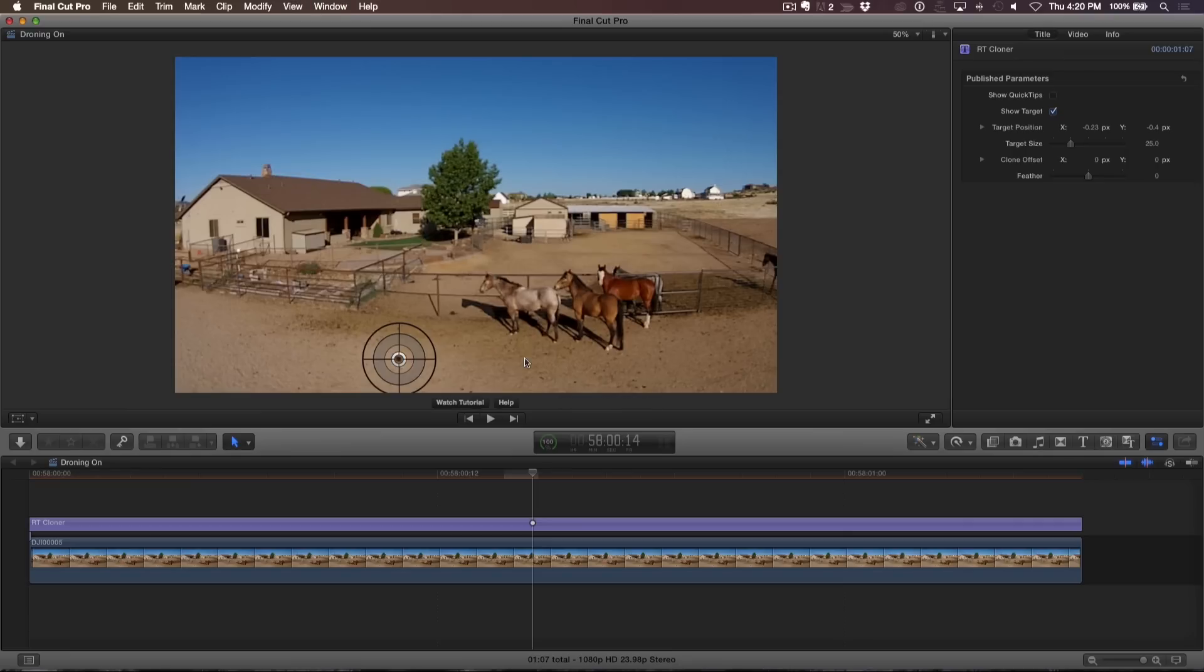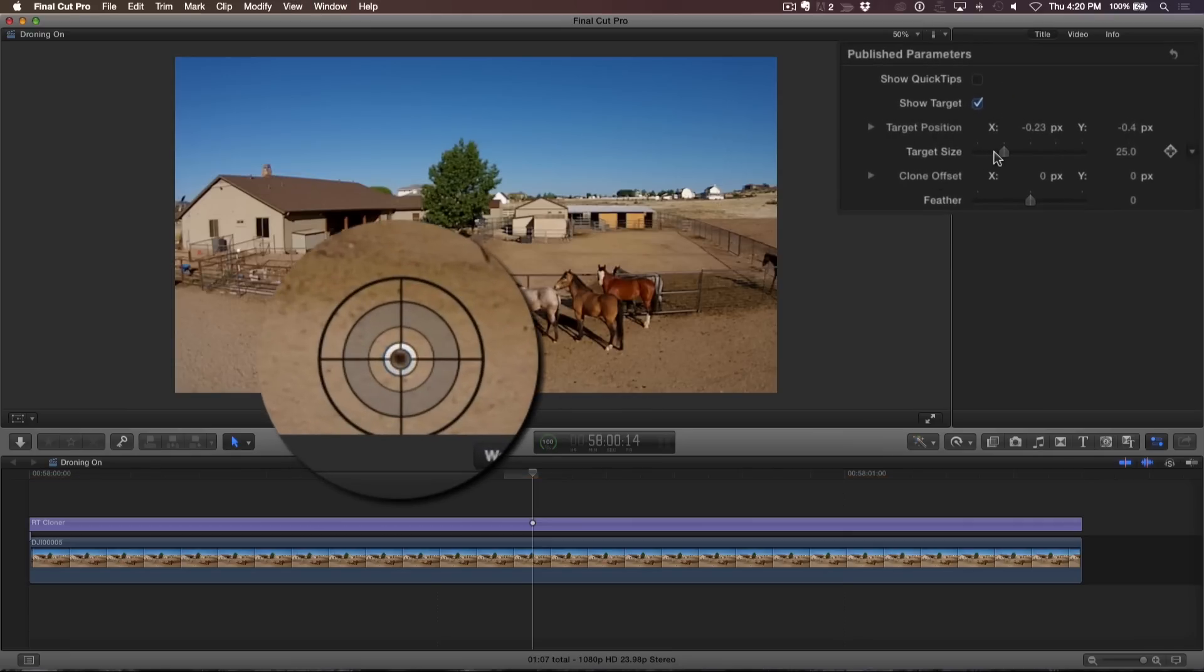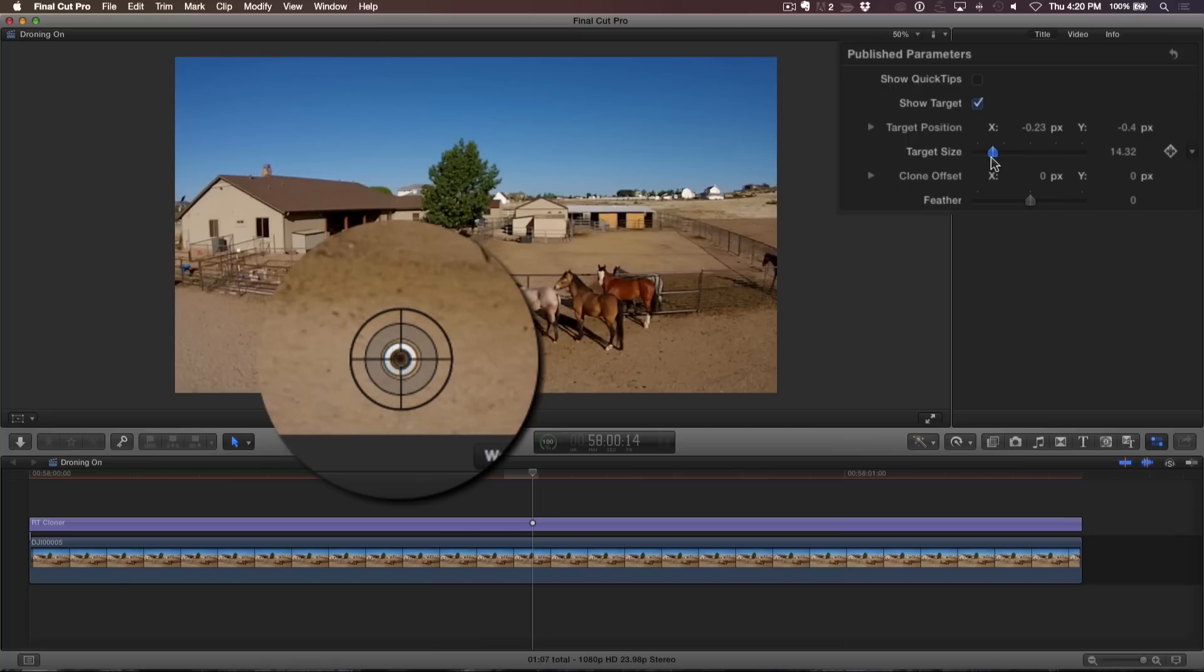Press Command 4 to open the inspector. In the Publish Parameter section, reduce the size of the target until the gray circle is just covering the object you want to remove.